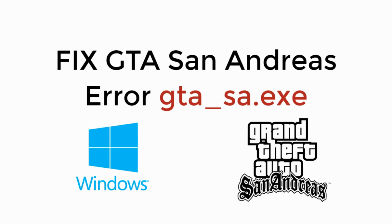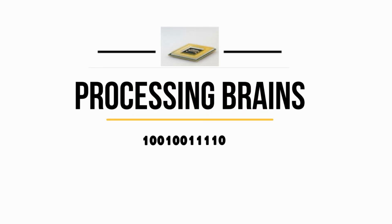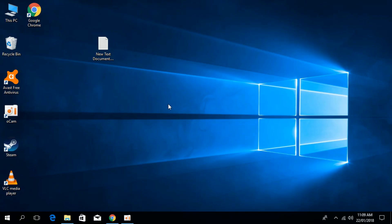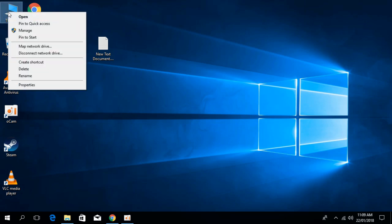In this video, we will fix GTA San Andreas error gtasa.exe. So to solve the gtasa.exe error, just go to your This PC — in the case of Windows 10 — and in the case of Windows 7, just go to your My Computer and right click it and click on Properties.